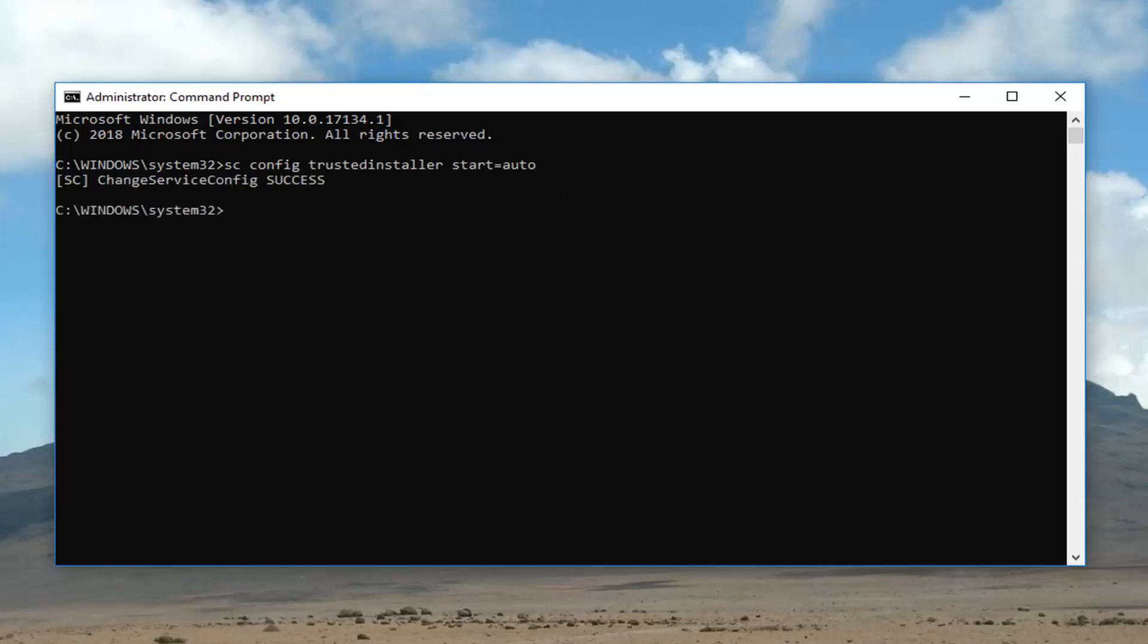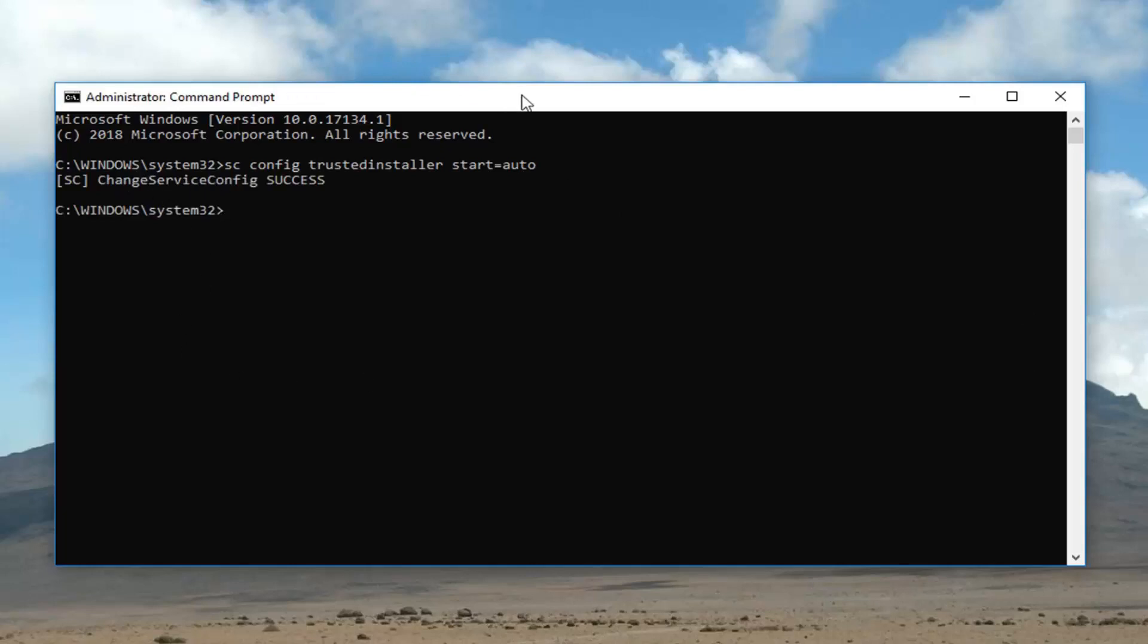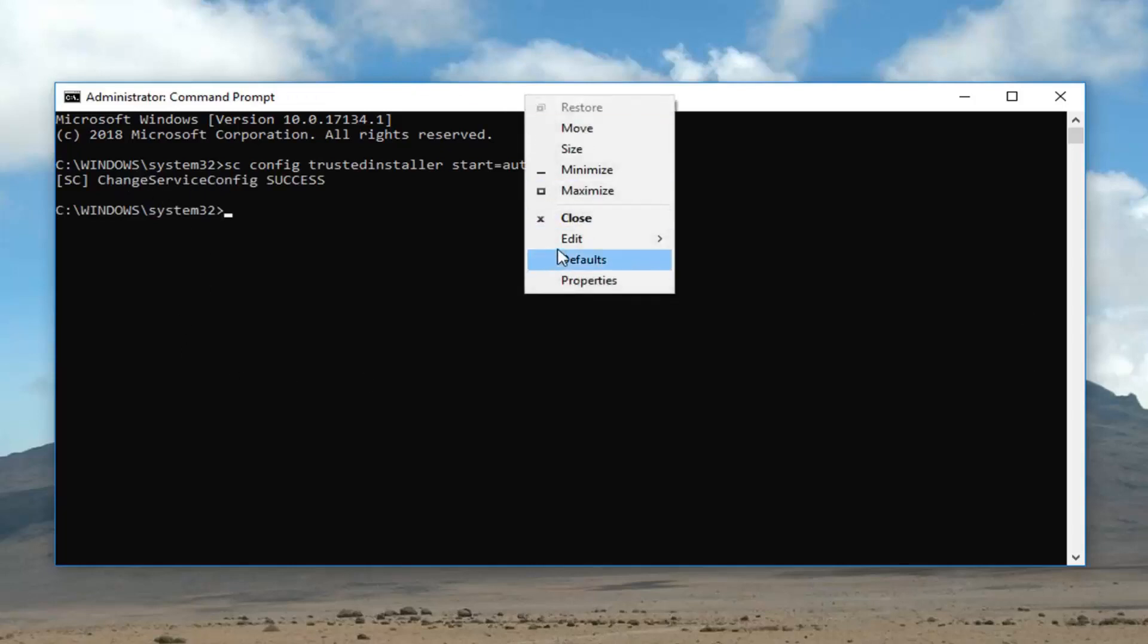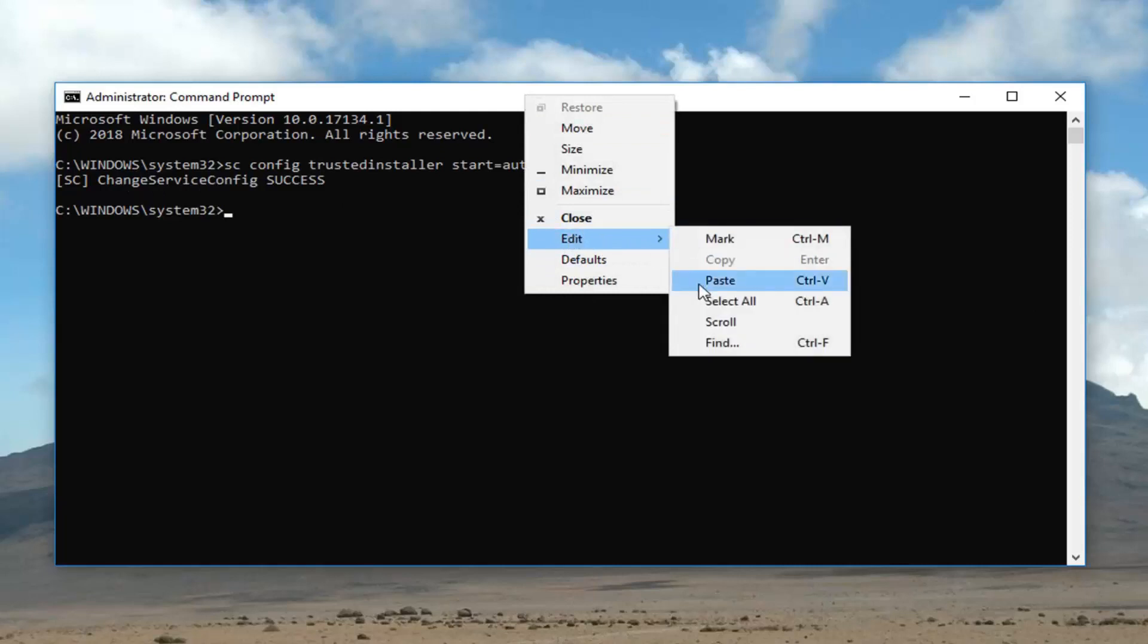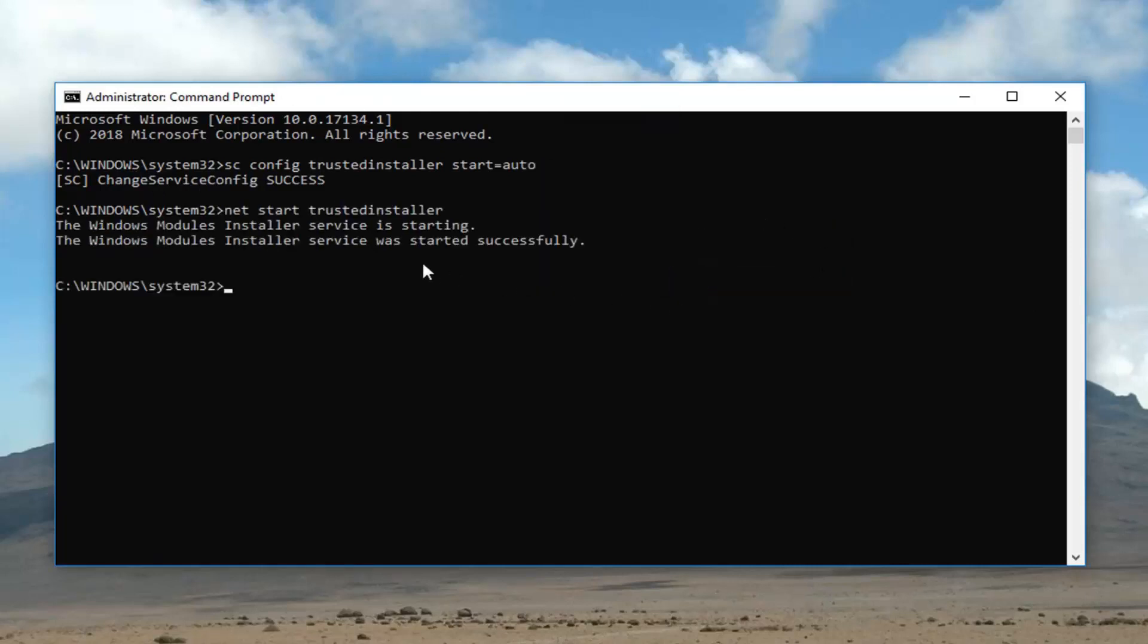Give it a second to run here. It should say change service config success. Once you've done that I recommend pasting in the second command here. Just do paste and it should say the service is starting and the service was started successfully.